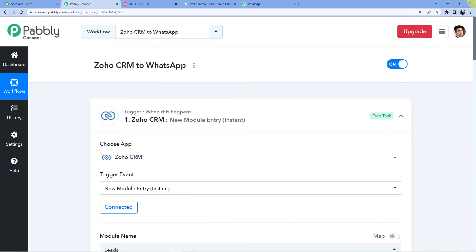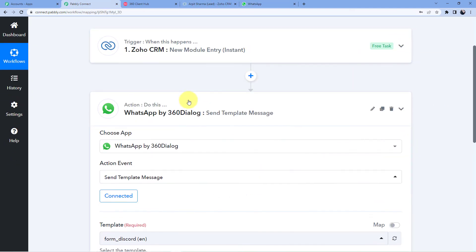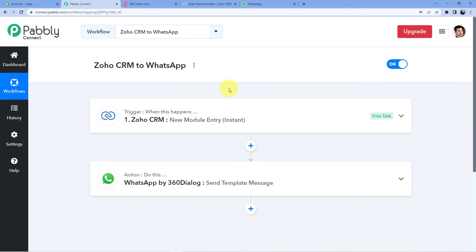This is how you can connect your Zoho CRM with WhatsApp by 360 Dialog so that whenever a new lead is created in Zoho CRM, that person will automatically be sent a message on their WhatsApp number. The message can be anything — a welcome message, a promotional offer, whatever you want — but you must first get the template authorized through Facebook before using it.